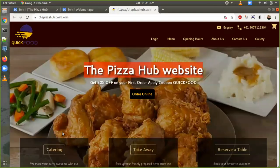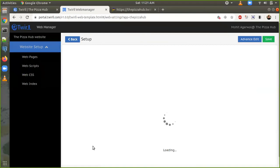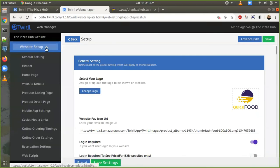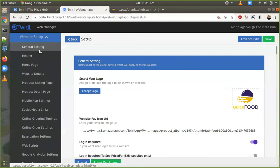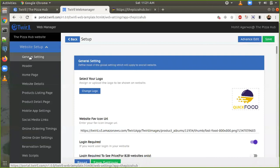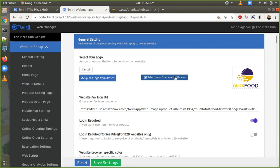Now I will show you how to change the logo. First, go back to the web manager and click on the 'Customize' button. This will load all the default settings. Opening the website setup, we can see all the listed options for website customization: general settings, header, homepage, product detail page. First, go to general settings. In general settings, we can see 'Select Your Logo'. Now we are going to change the logo — we can upload from device or select from the media library. As I have a logo in my media library, I'm selecting from there.